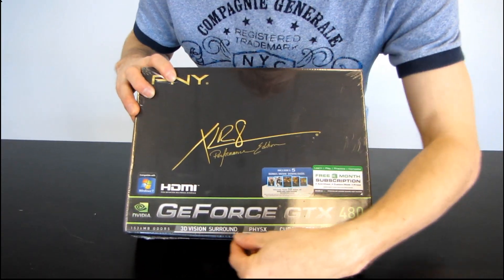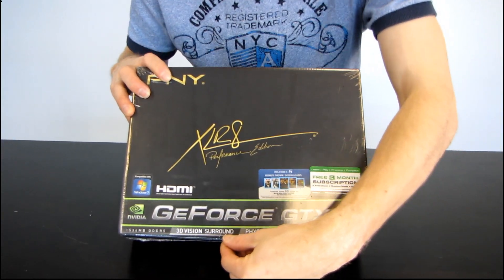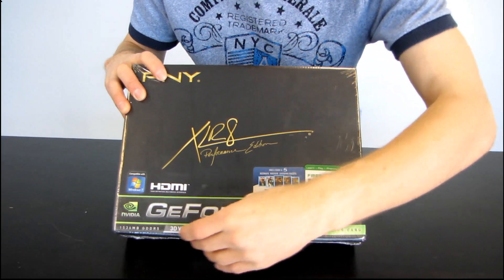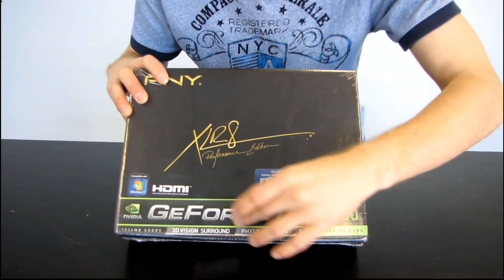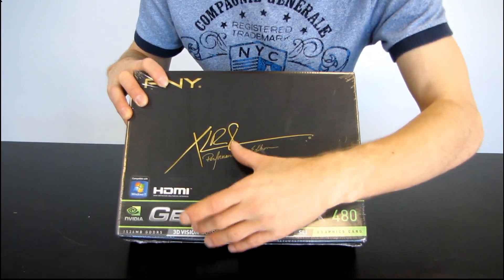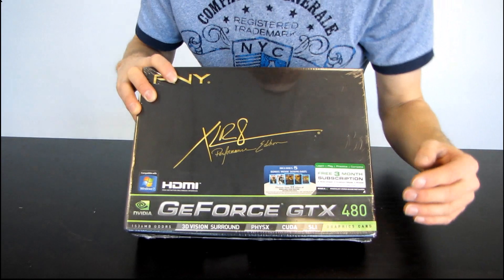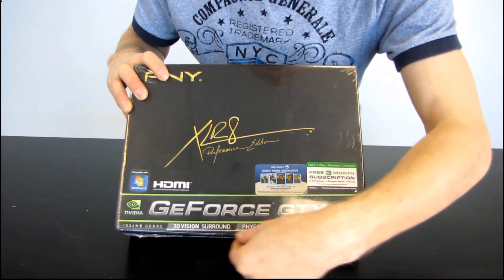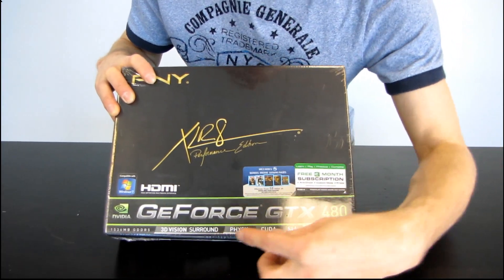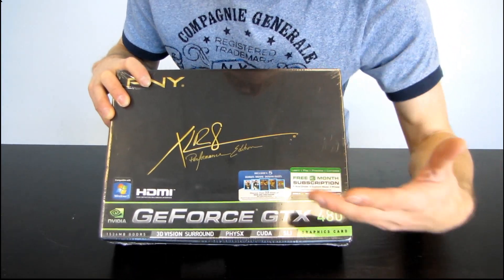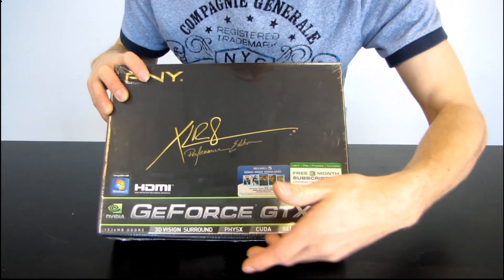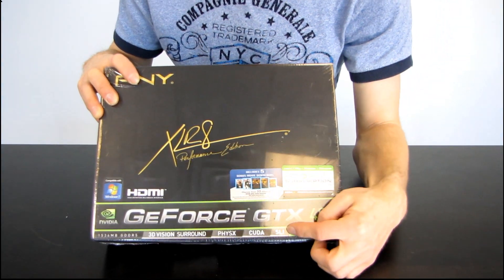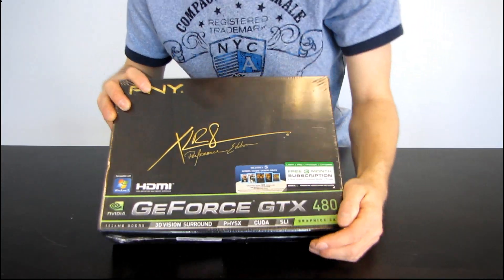You've got 3D Vision Surround. So if you actually have two GTX 480s you can not only run surround with three monitors, but you can do it in 3D with the NVIDIA 3D glasses. Next we have support for physics and CUDA. These are nothing new, but they're still being continued with. And obviously NVIDIA SLI support.